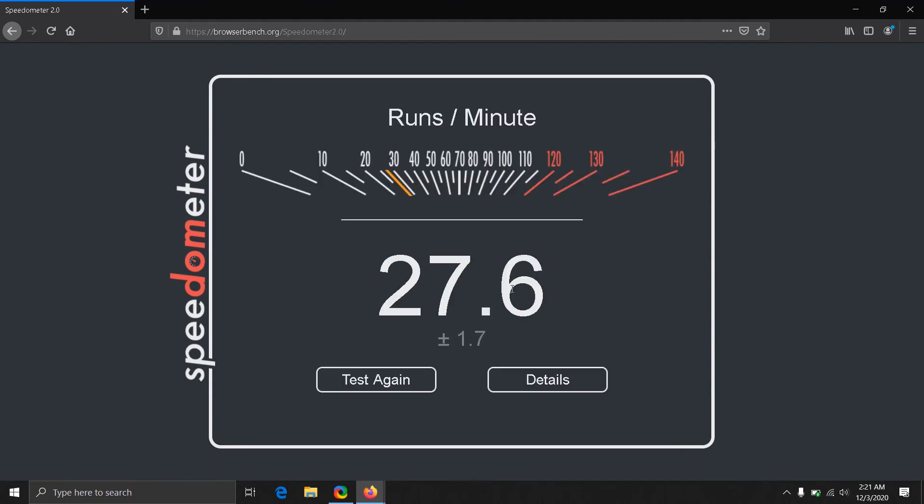These were the results of Speedometer from different browsers. As the result shows, Brave browser tops the result with 32, Firefox comes second with 27.6 runs per minute. The Brave browser tops the result because it's a Chromium-based browser, so it's already using Chrome's v8 JS engine. v8 is a little more optimized and efficient than SpiderMonkey. These results are based on my laptop's specs.